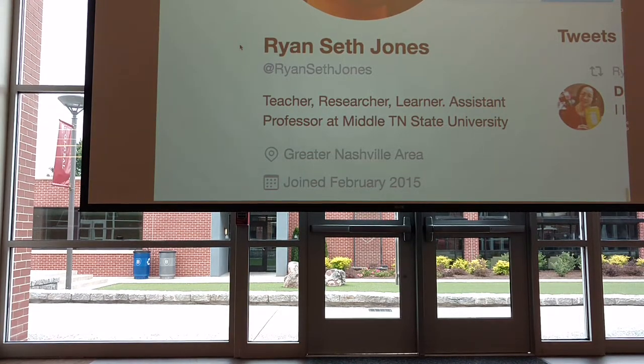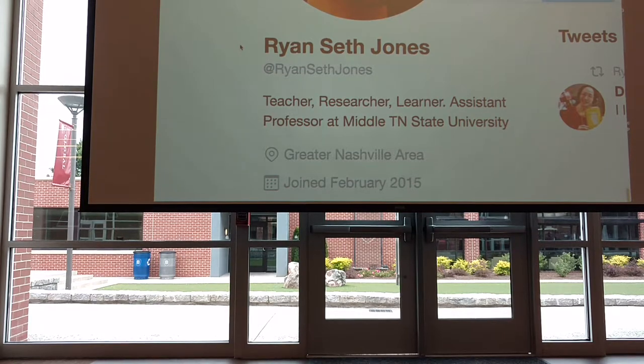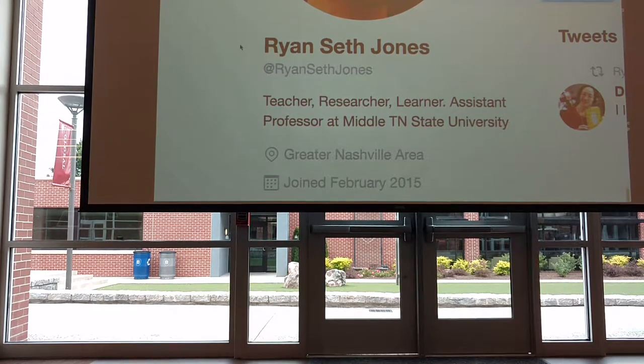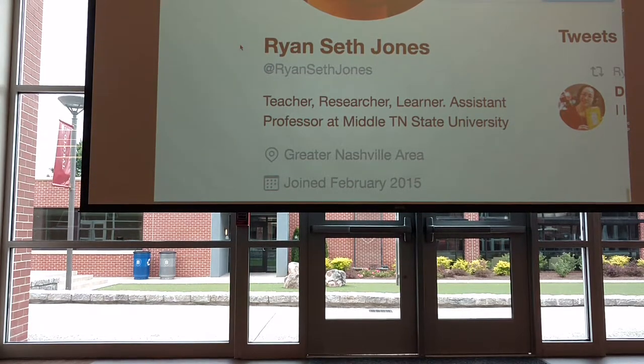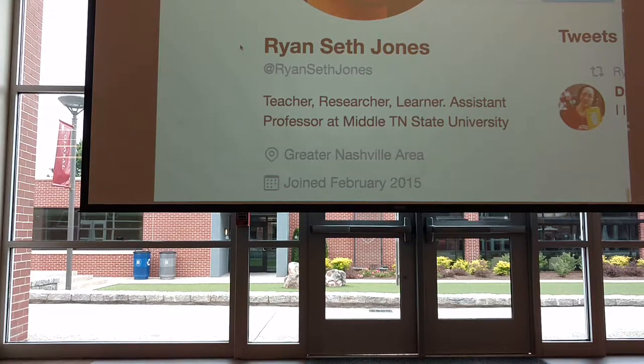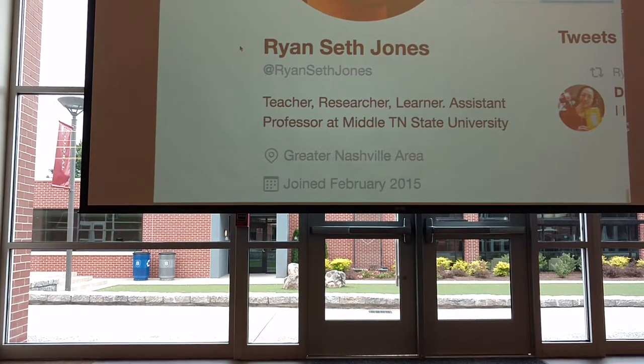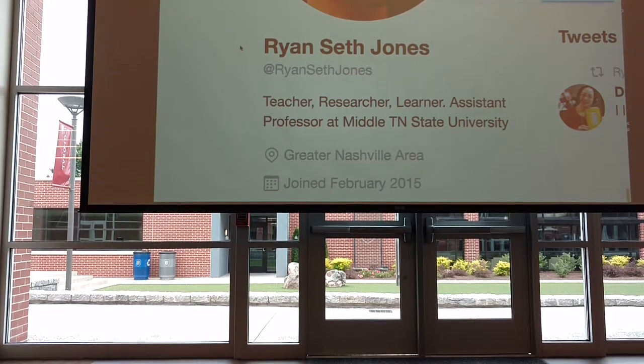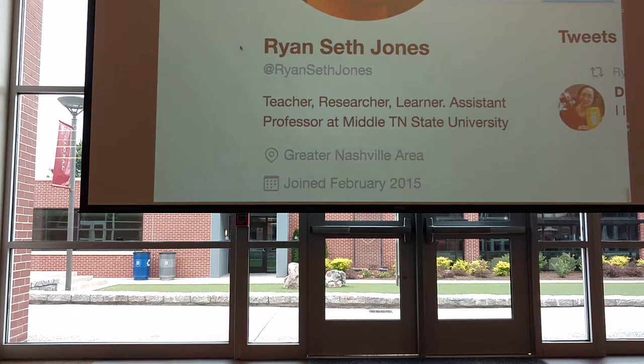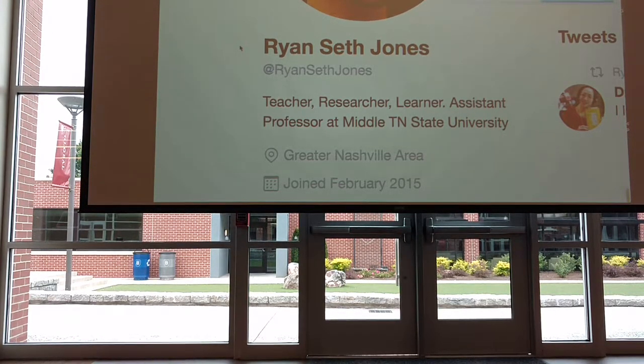He's now at MTSU back in Middle Tennessee, where I'm from, and you're right now. I'm in Middle Tennessee, and he's back there. He was at Vanderbilt for a while as well, and we've developed a lot of stuff together. He's worth a follow, and I think it'd be fun to tweet-bomb,